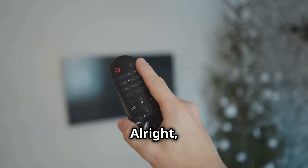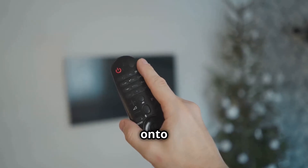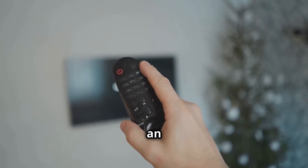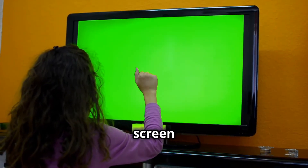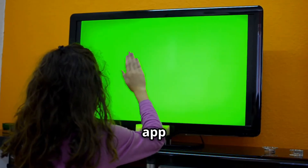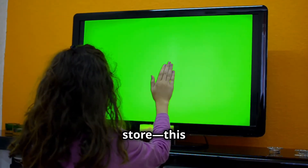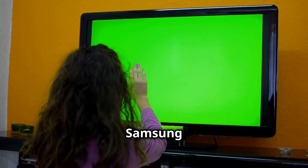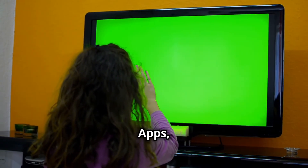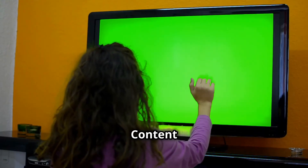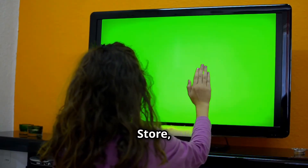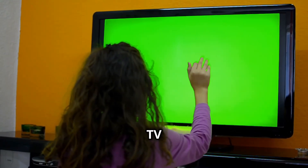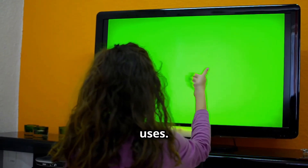All right, now on to reinstalling an app. Go back to your home screen and find the app store. This could be Google Play, Samsung Apps, LG Content Store, or whatever your TV uses.